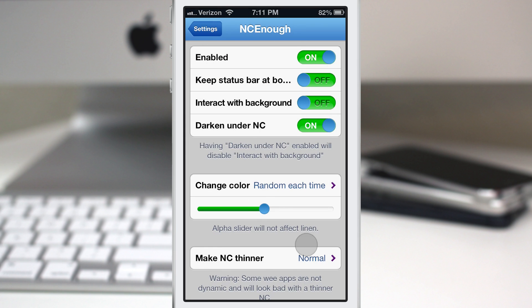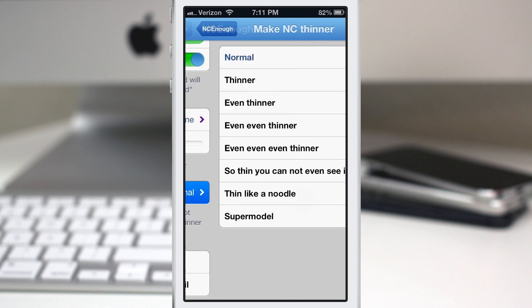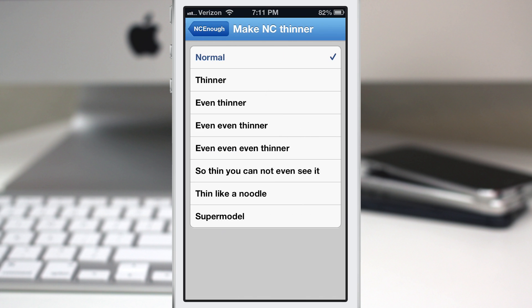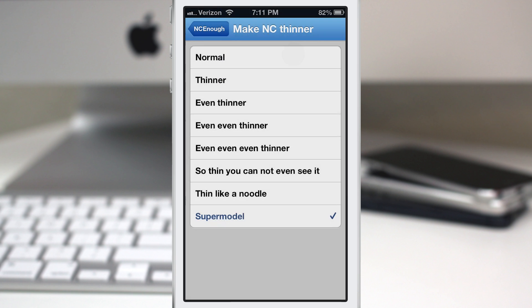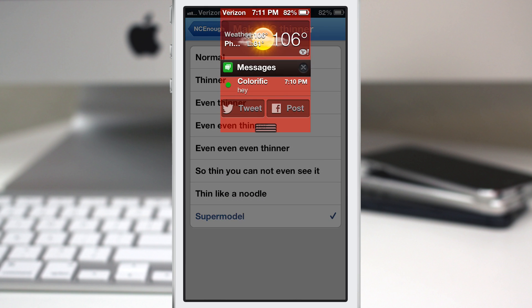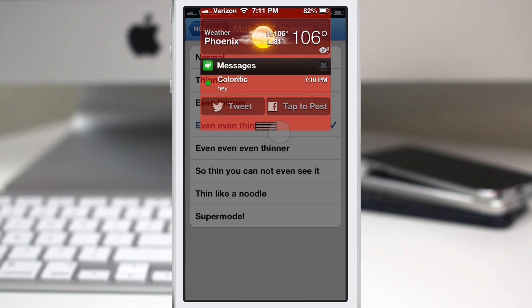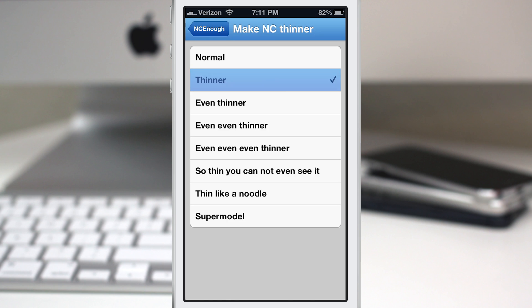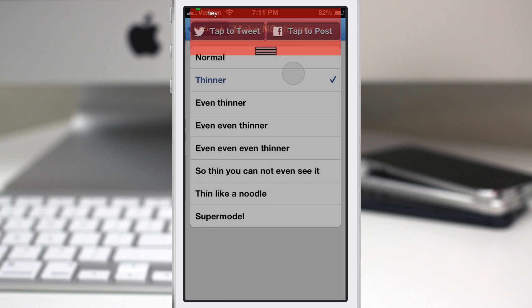Now the last option we have is to make the notification center thinner. This will allow you to literally make it as thin as, well they say here a supermodel, and as you can see it's pretty ridiculously thin but everything seems to come through okay. We still have our messages pulling up there and if you want a small notification center like that you can play with these options and be able to achieve the exact width that you would like based on these settings right here.